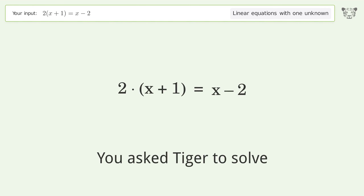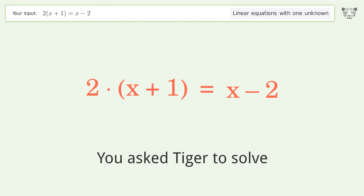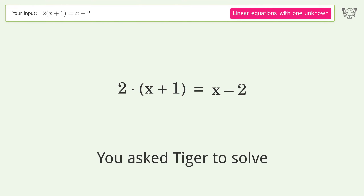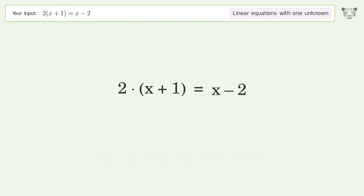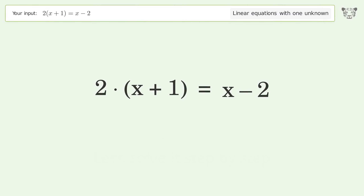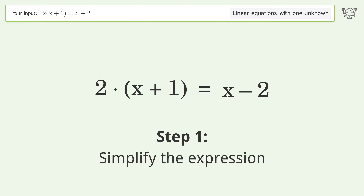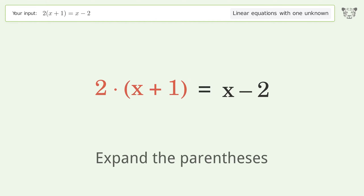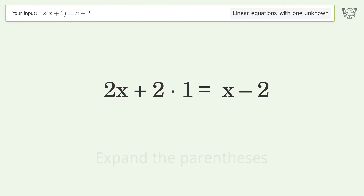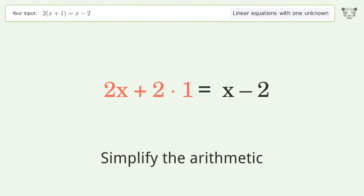You ask Tiger to solve this — it deals with linear equations with one unknown. The final result is x equals negative 4. Let's solve it step by step: simplify the expression, expand the parentheses, then simplify the arithmetic.